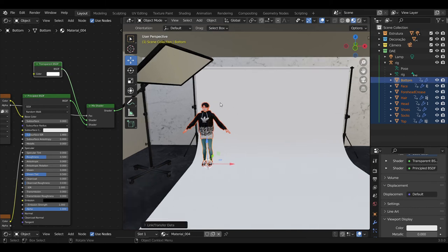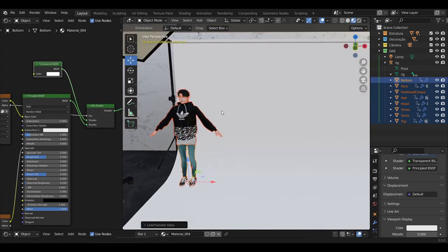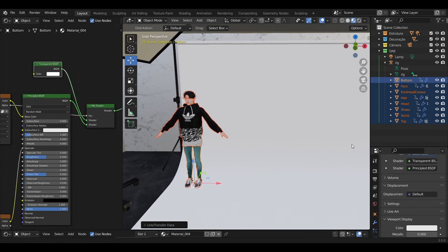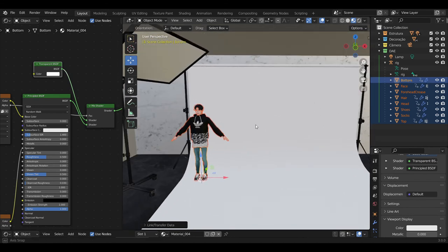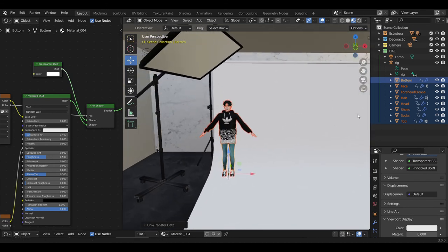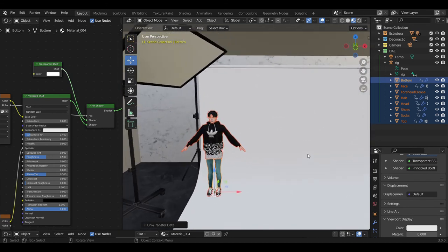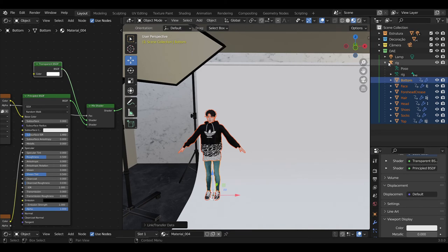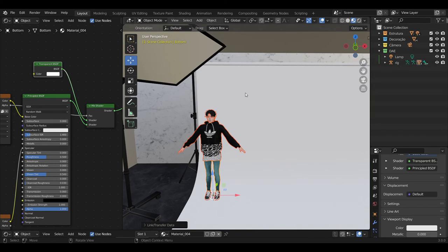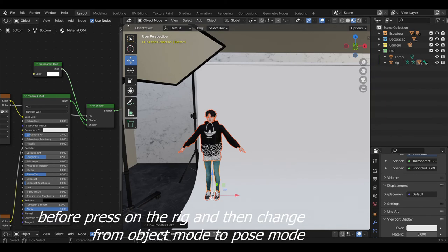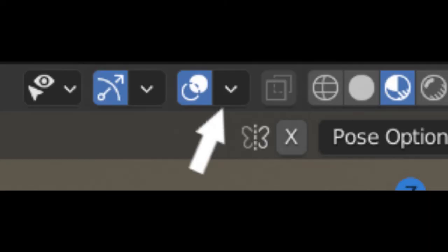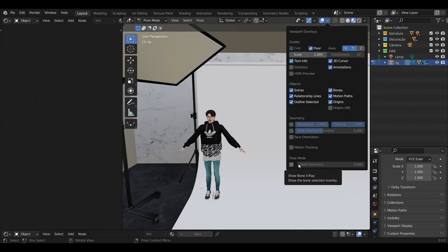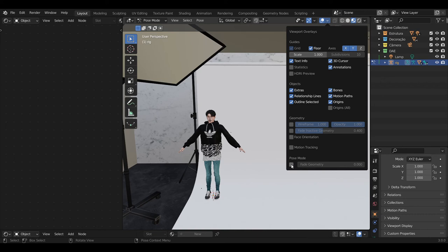Everything looks amazing, right? Now it's time for poses. Press Object Mode and change to Pose Mode. Press where I'm showing and press Show Known X-ray. You can see it there.